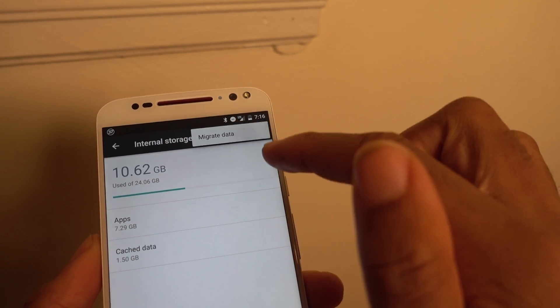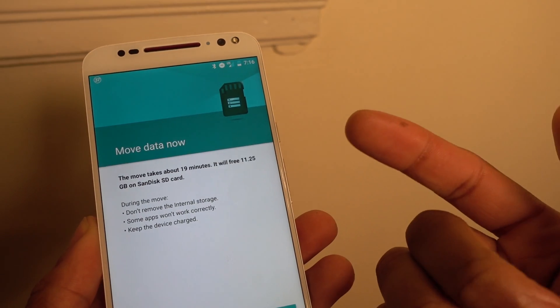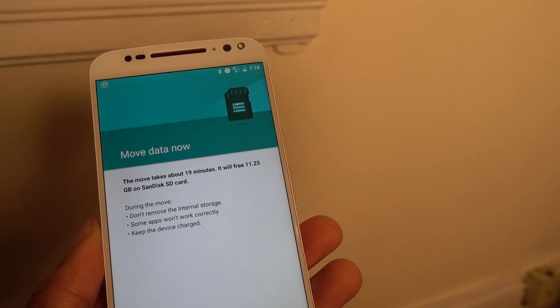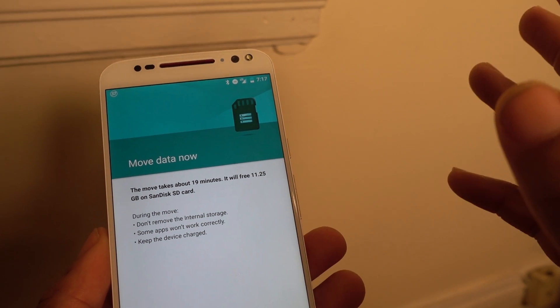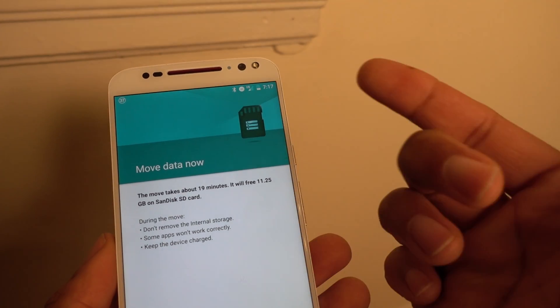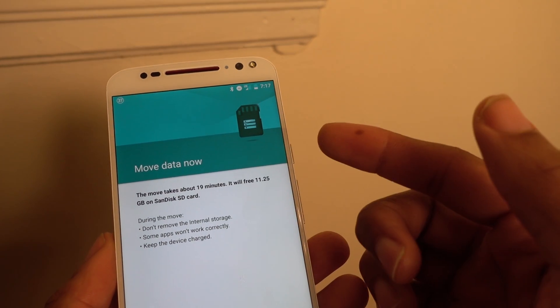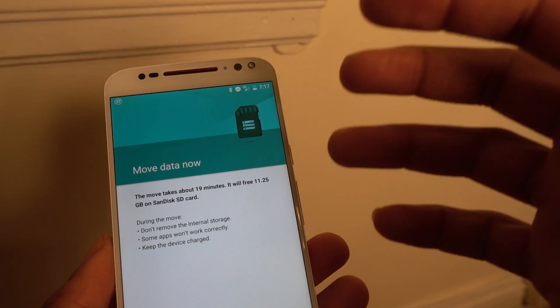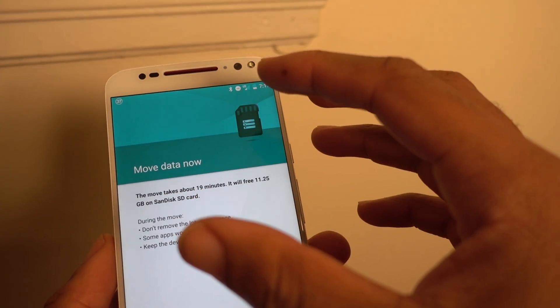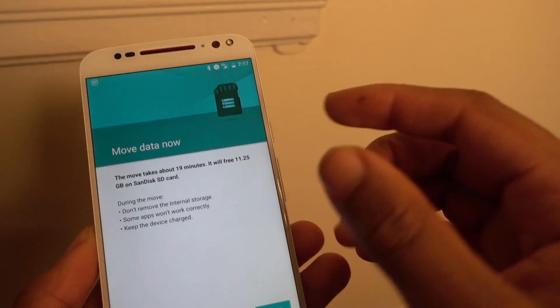So if I hit migrate data here, it would actually take things. So let's say you're getting ready to, let's say you want to take out your SD card. You want to use it for something else. You would do this. You would migrate the data. You would move everything from the SD card back to the internal memory. And then you could take the SD card out.